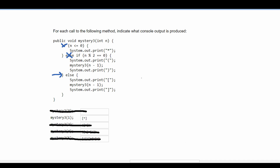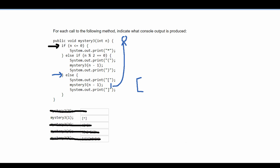In the else statement we have a bracket, then a recursion, then another bracket. First we print the opening bracket, then we go into mystery three with n=1, passing n-1 which is zero. Since n is less than or equal to zero, we hit the base case and return an asterisk. Then we print the closing bracket, giving us the result.